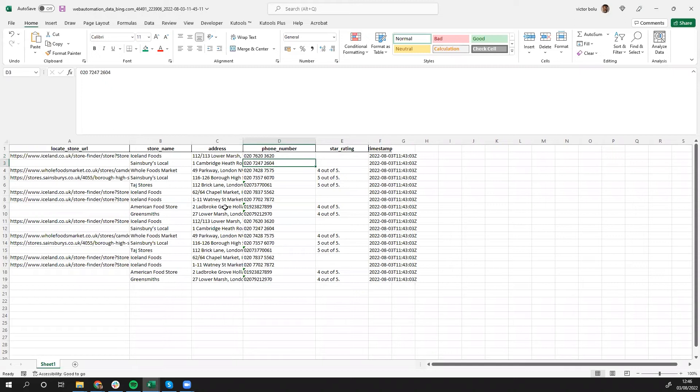So very quickly, I've shown you how you can use Bing maps to scrape data. Obviously, this is a very generic search. You might want to do some more specific search to get targeted list of locations, restaurants, or whichever leads you're trying to generate.